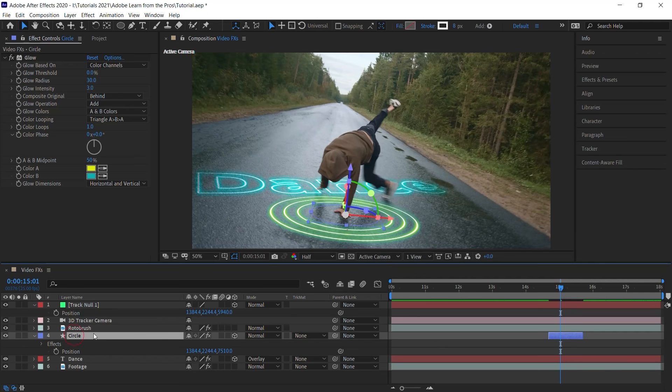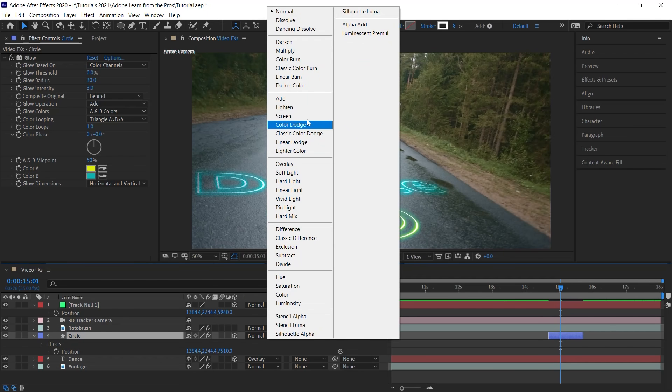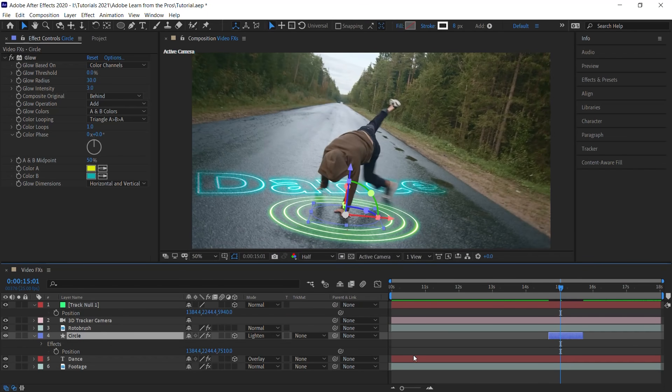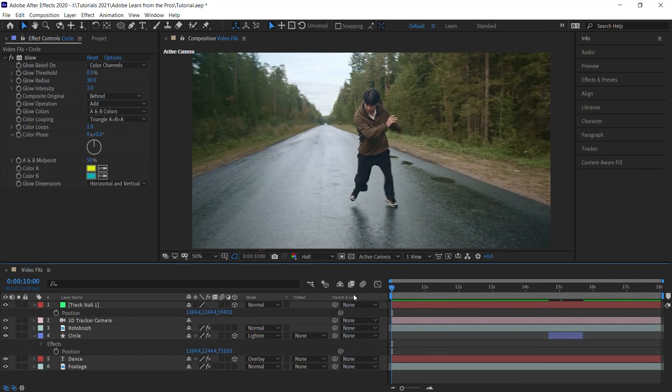Let's go to the circle one more time. Let's change the blending mode to lighting. And let's check it out.